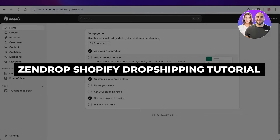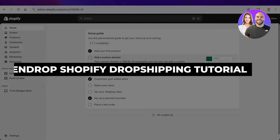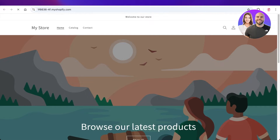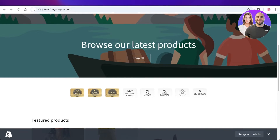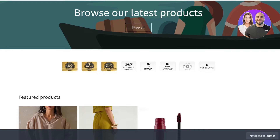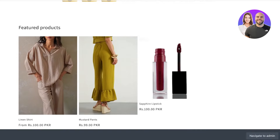Welcome to this Zendrop Shopify dropshipping tutorial. In today's video, I'll be showing you how you can get started with dropshipping using Zendrop. We all know Shopify as one of the best e-commerce builders out there, so including products from a platform like Zendrop can help you in sourcing amazing products and displaying them on your own site, which can help you in boosting your dropshipping business.